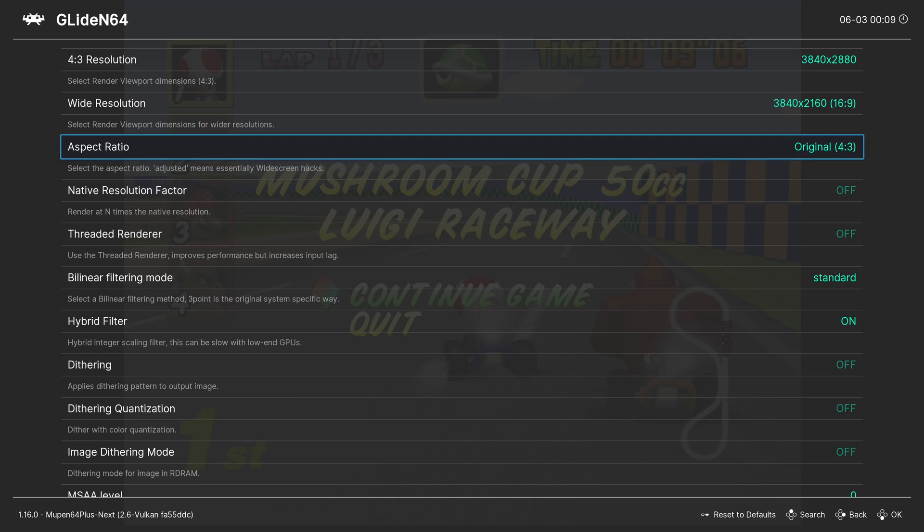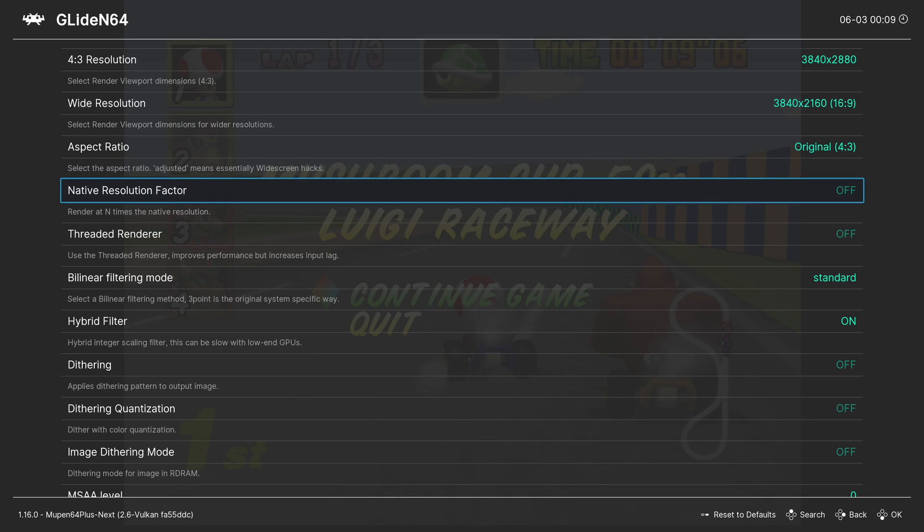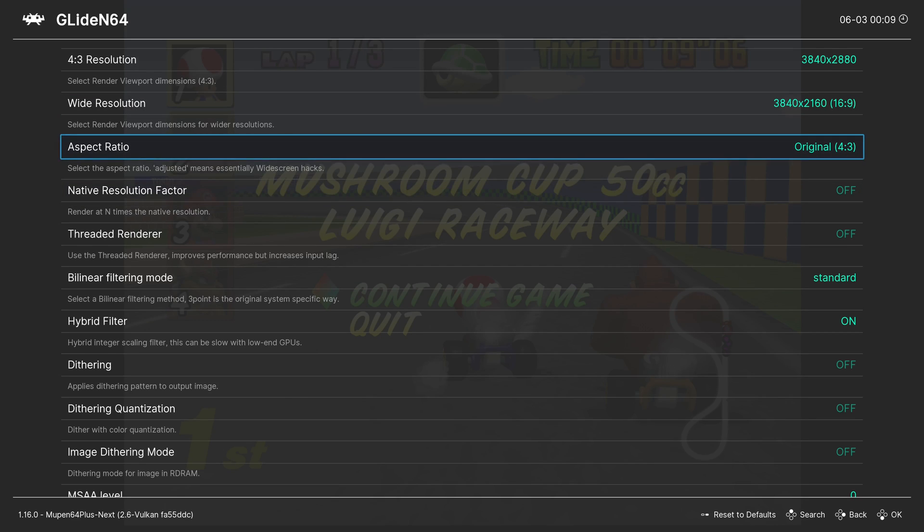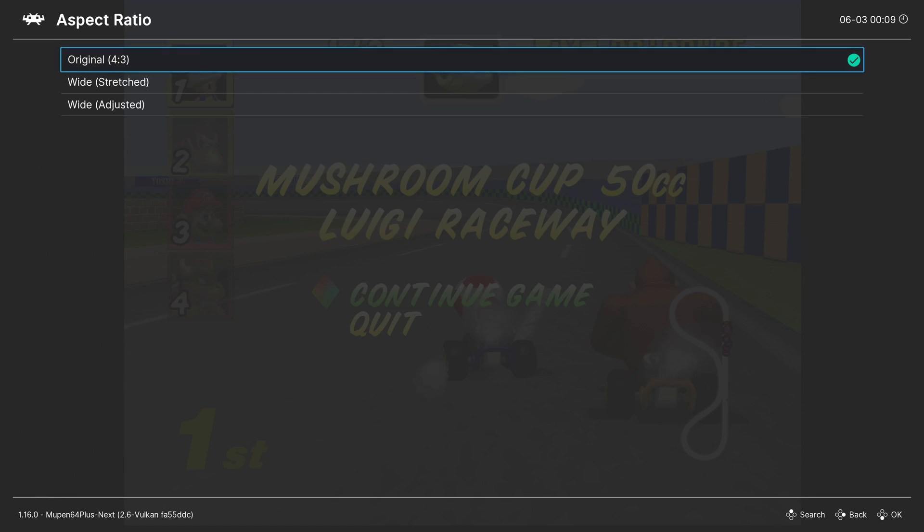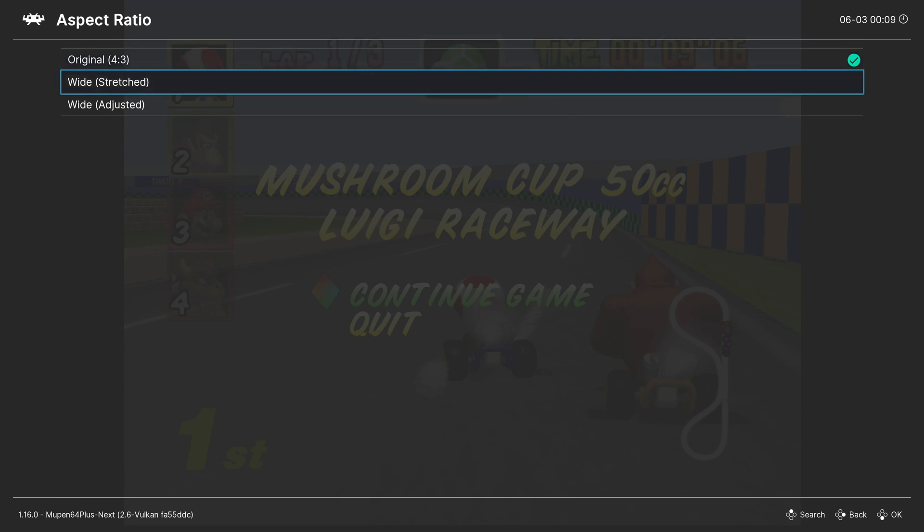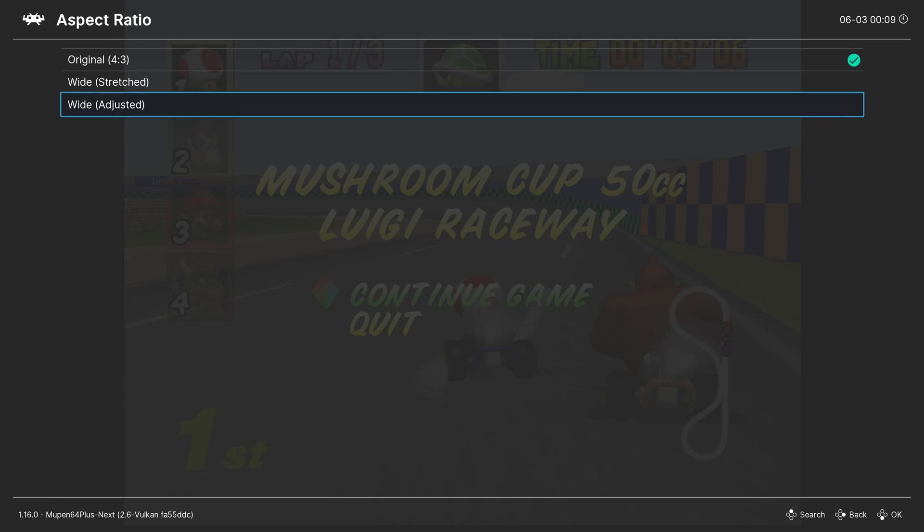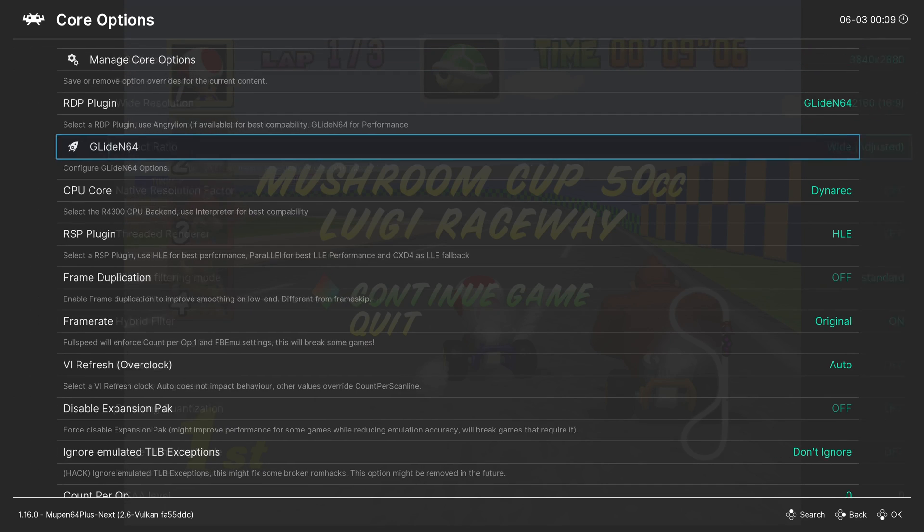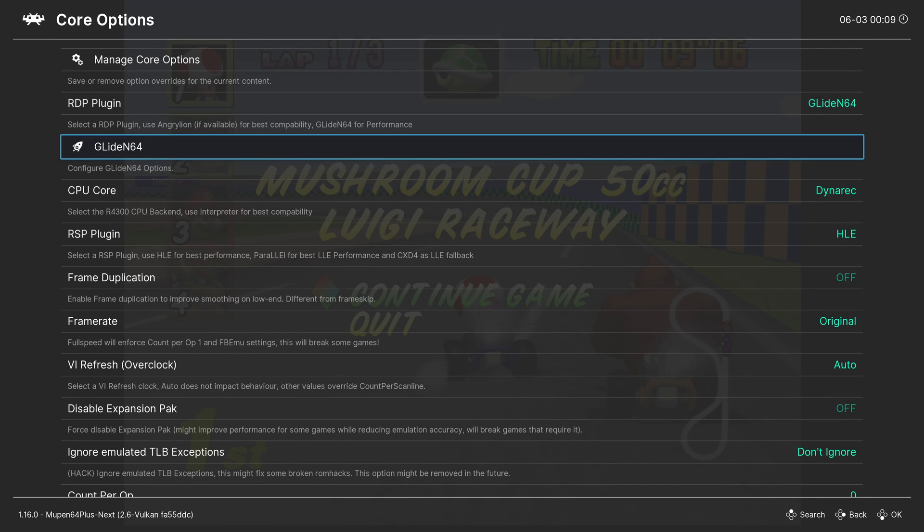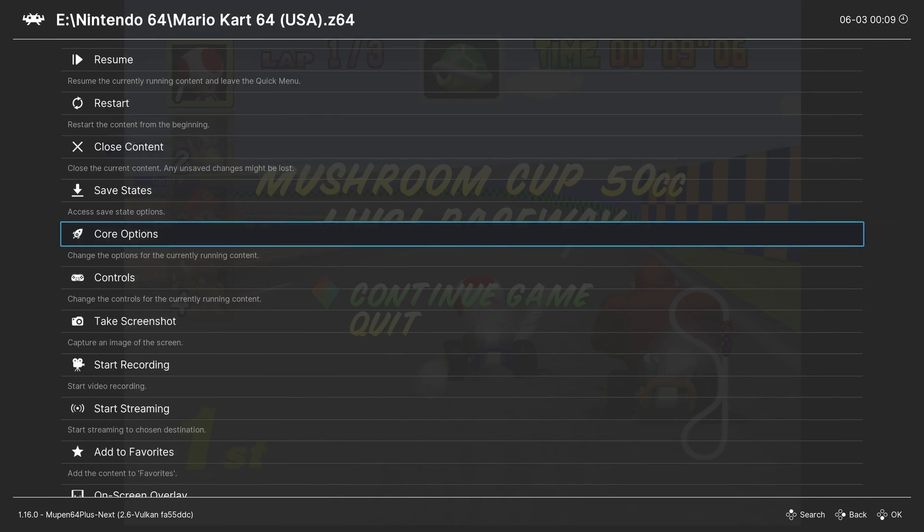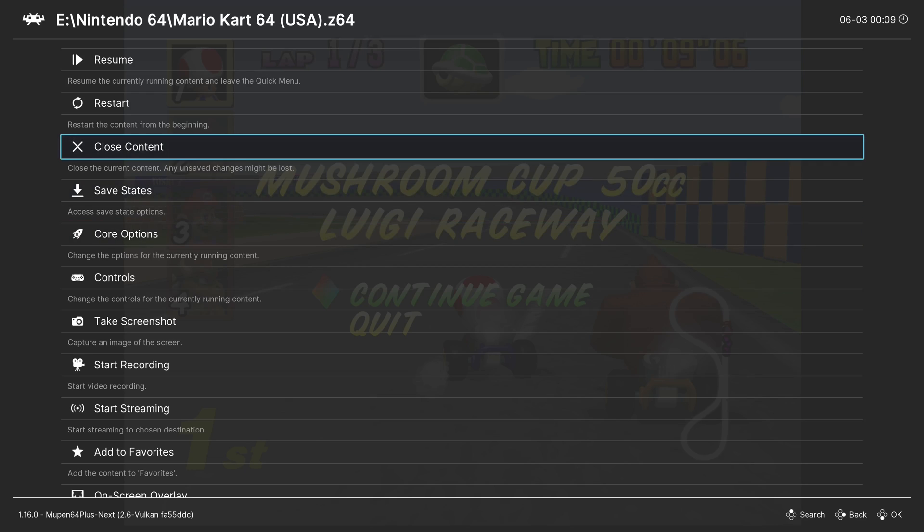Then go to the aspect ratio and choose widescreen adjusted. Go back and restart the core.